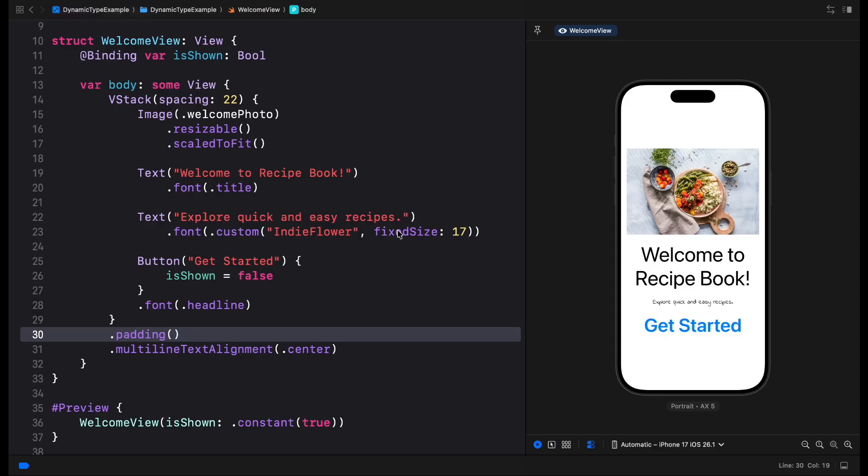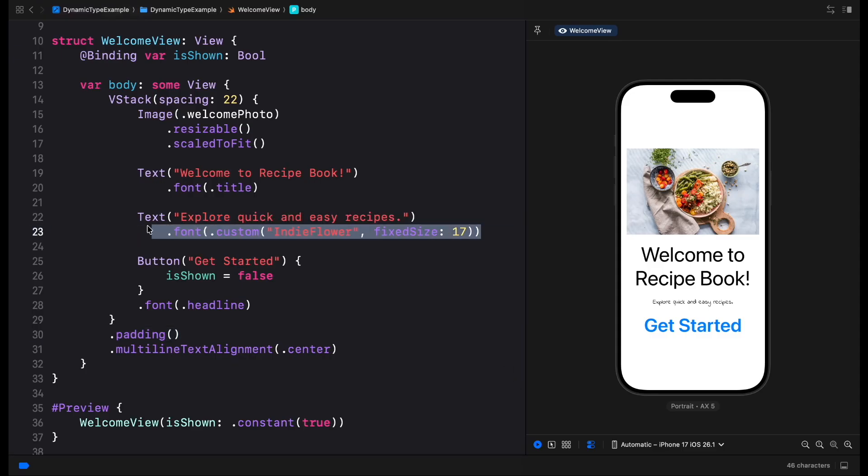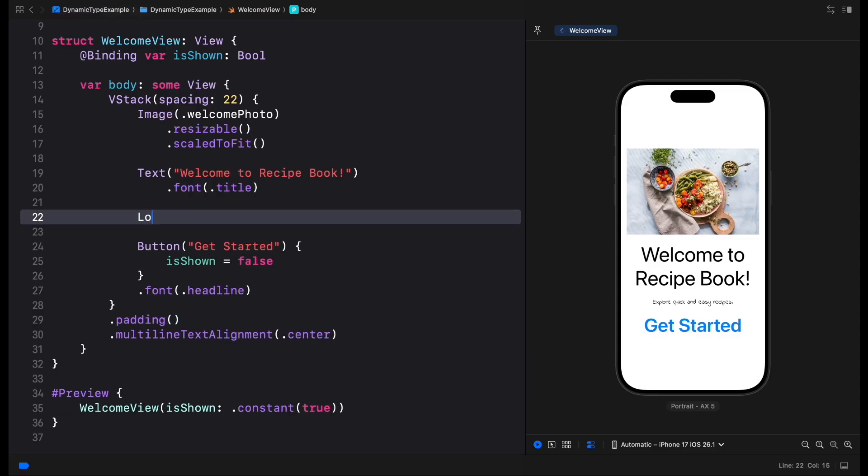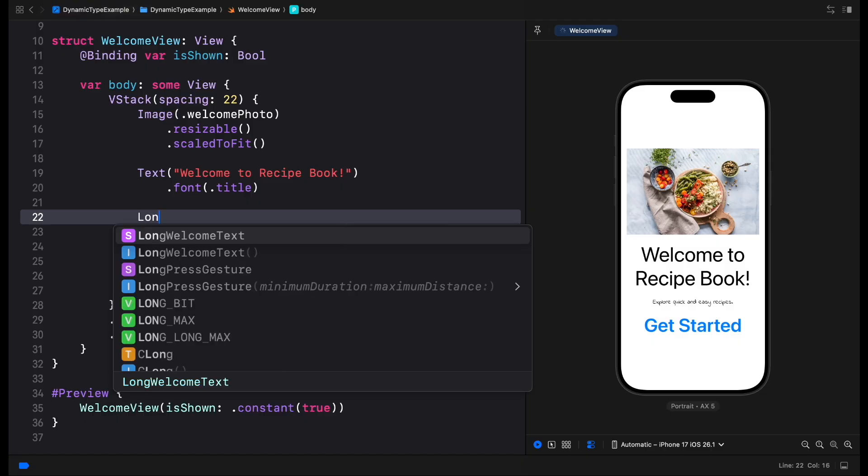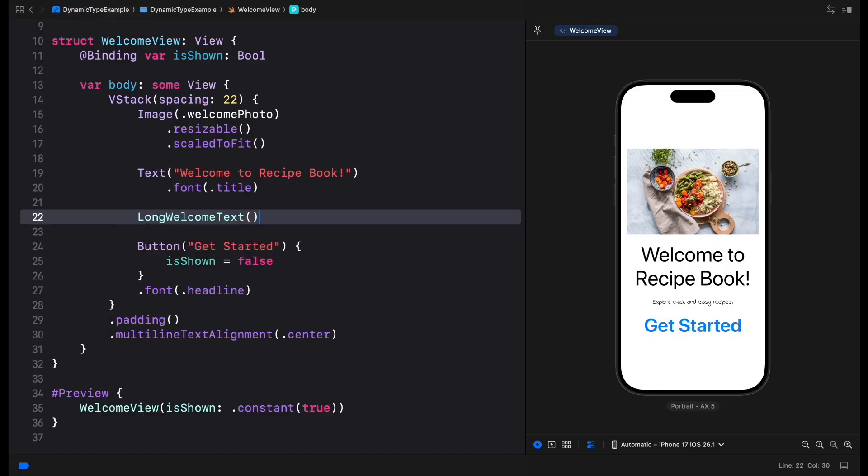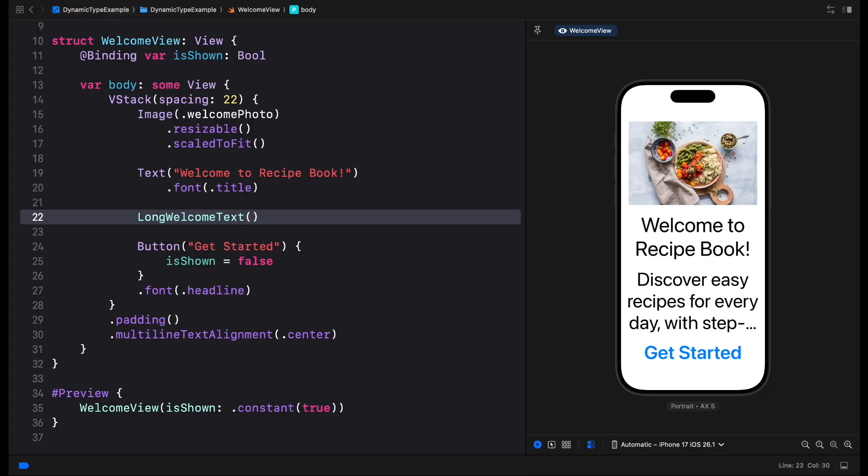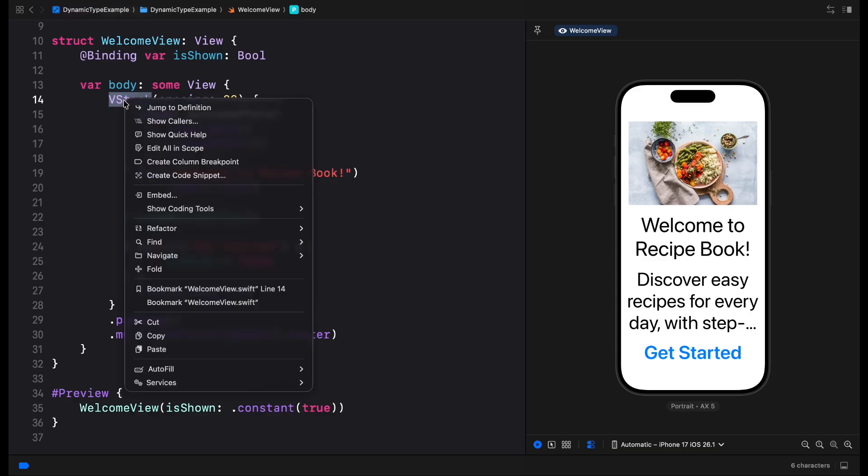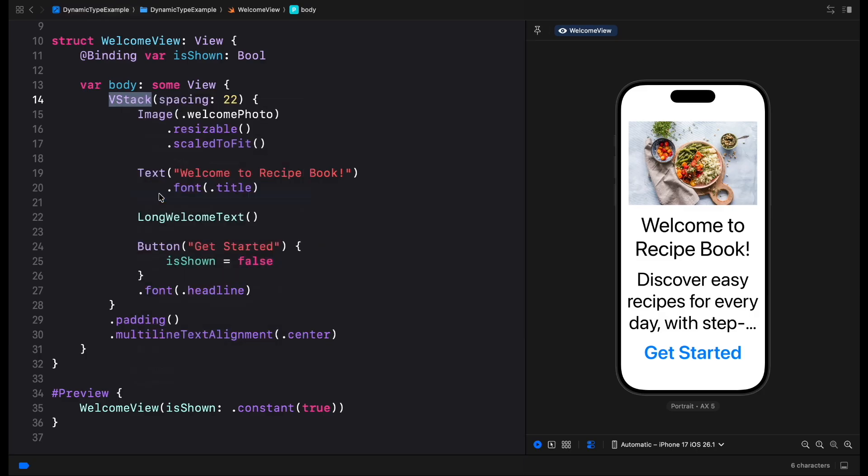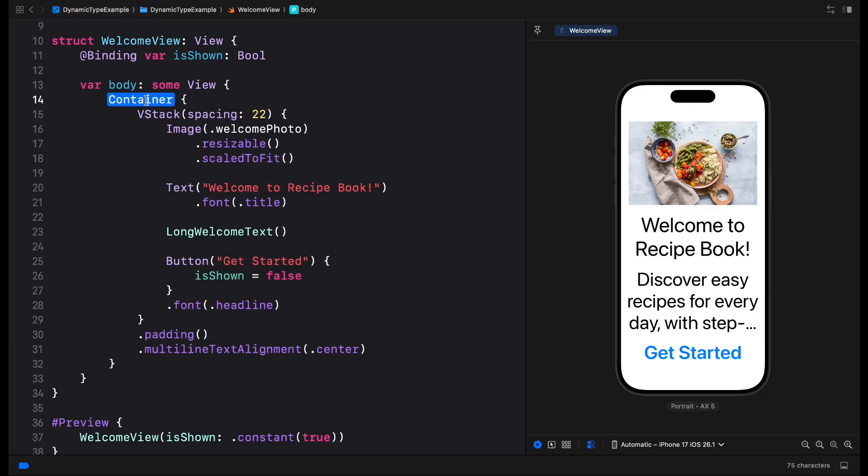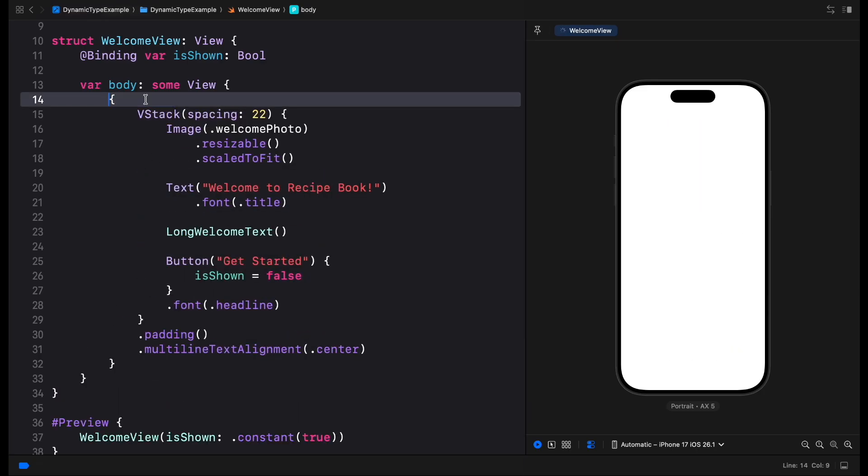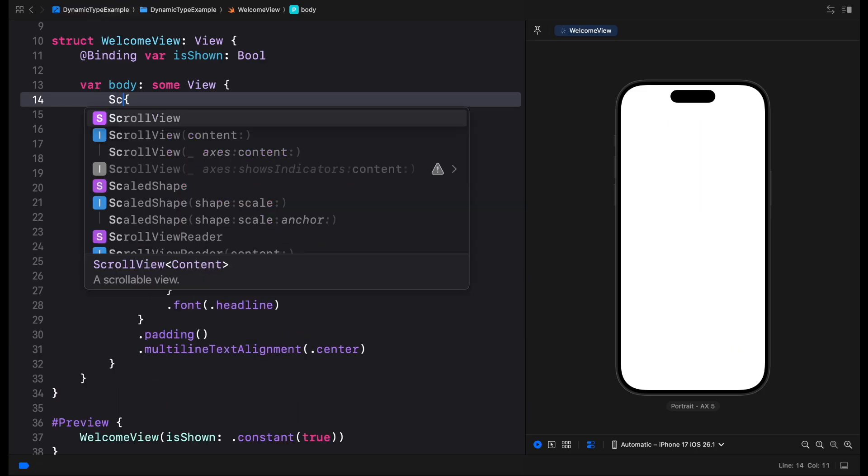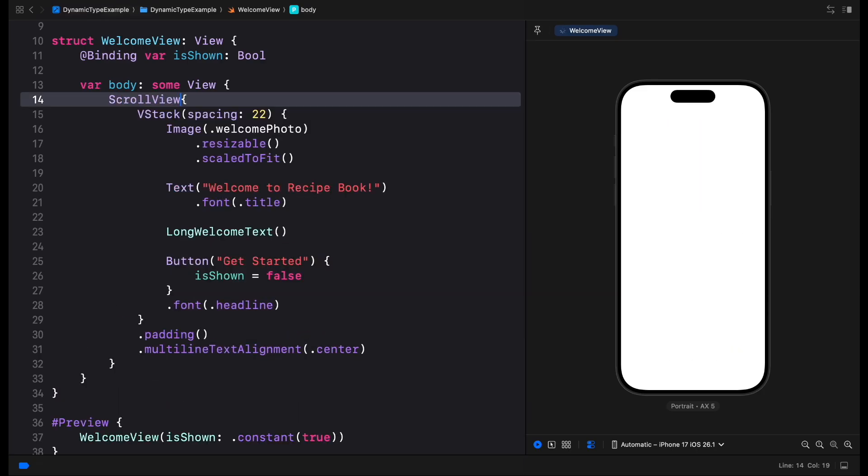Very often we can't guarantee that our interface will fully fit on screen when a larger text size is enabled. So it's usually a good idea to wrap our content into a scroll view to avoid clipping it or truncating. This way, when a large text size is set, users will be able to scroll to see everything.